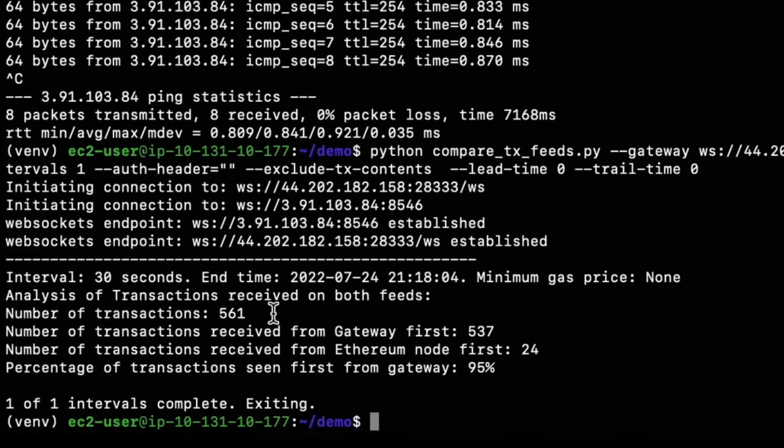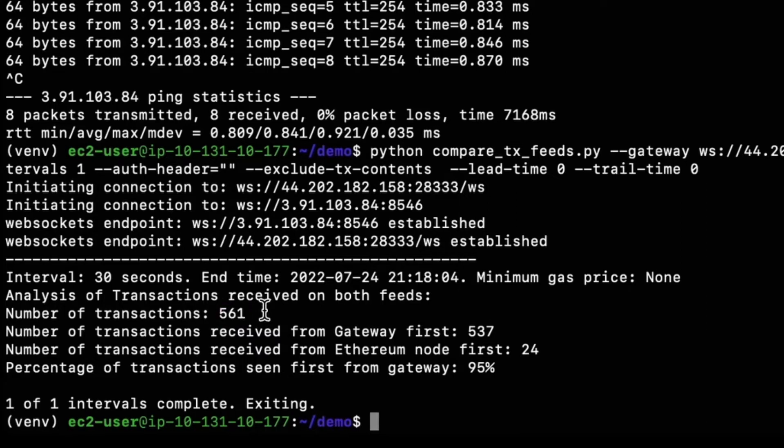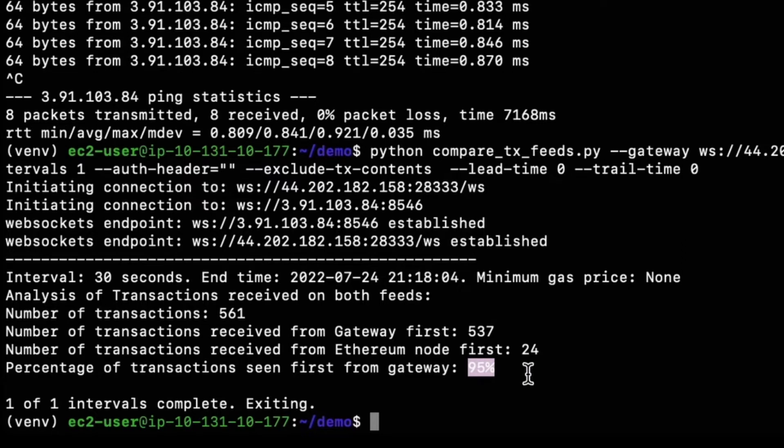But as you can see here, a total of 561 transactions were received over the course of our 30 second test window, and 95% were received by the gateway before the Ethereum node, which is very promising, especially considering how quiet things are on the Ethereum network right now.